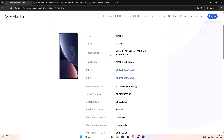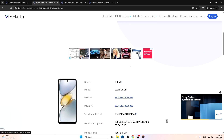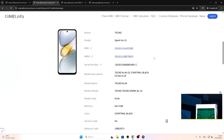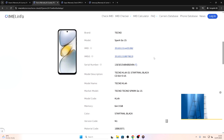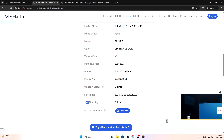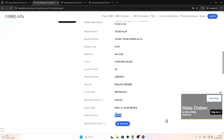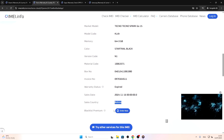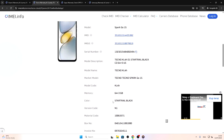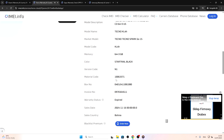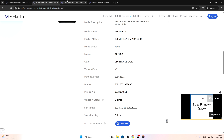Let's move on to Techno. On Techno there is also a Techno Warranty and Country Checking option. Scrolling down, I find it's named 'Sales Country' here, and it is Bolivia. So I know that this phone was originally purchased in Bolivia.